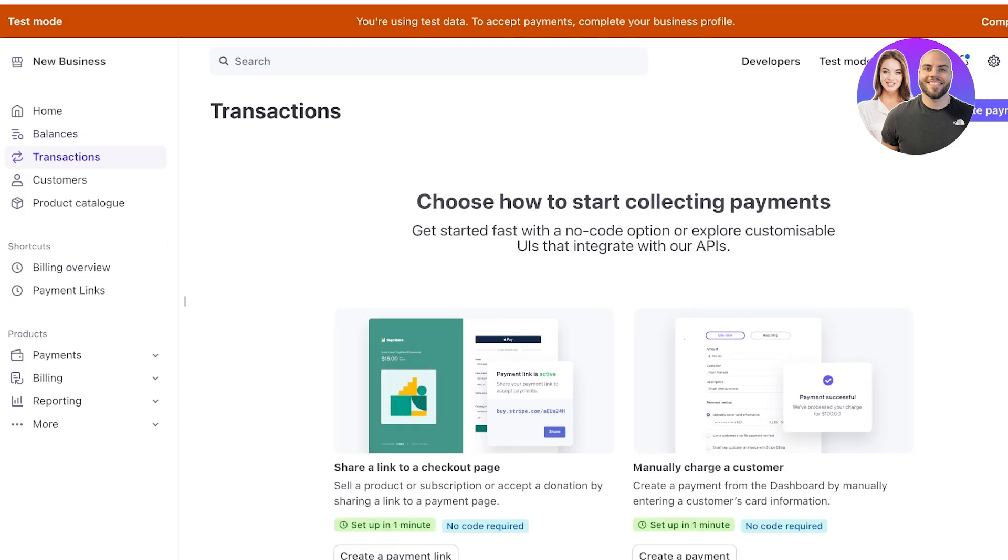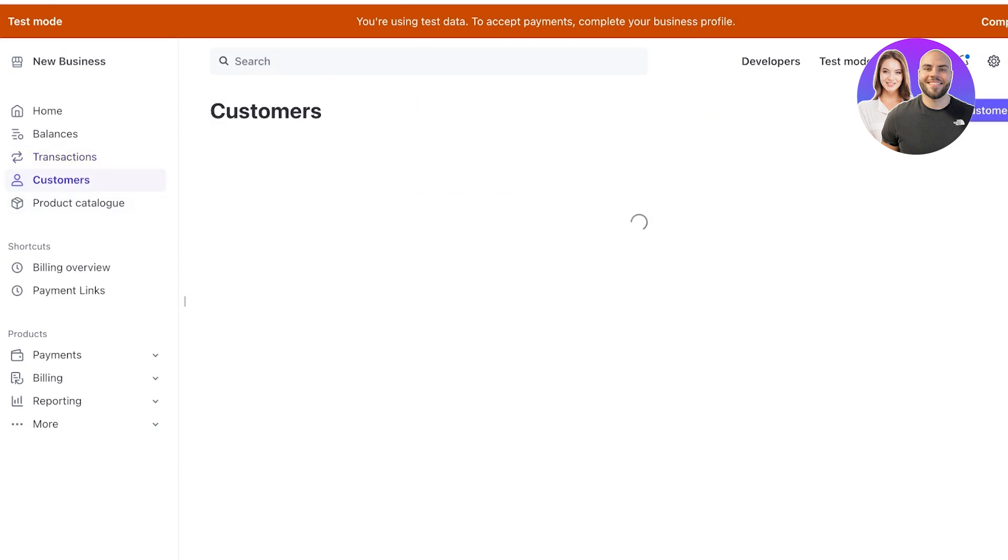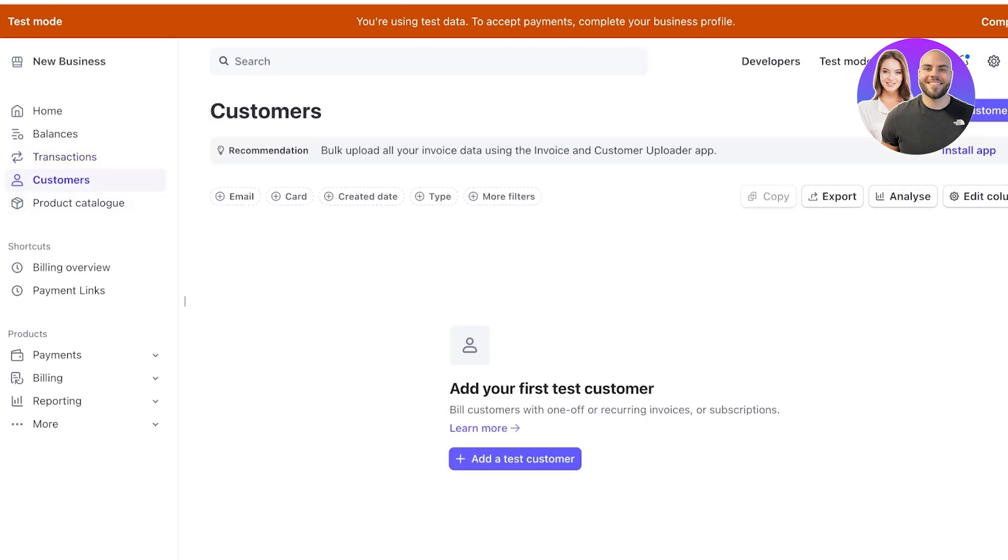Then you will be able to see a simple transaction section where you can see any previous transactions. Then you have a customer section where you can manage any of your customers. You can bill them with one-off or recurring invoices, subscriptions, as well as view customer history and view their order history with you.